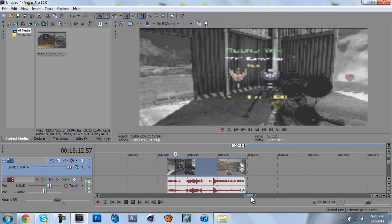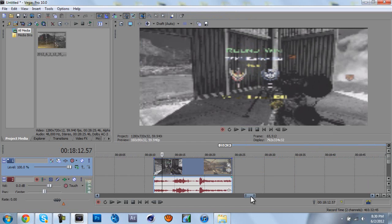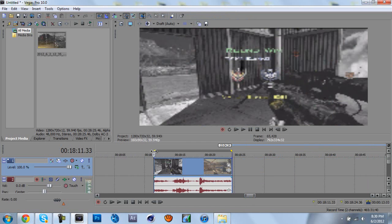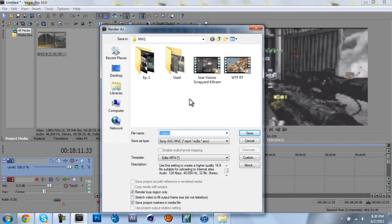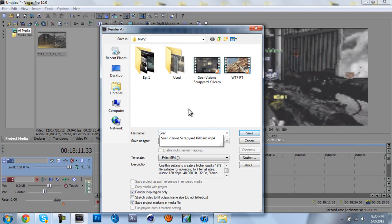And then, what you want to do, before you render, just come to your clip, double click on it. This will select the area that you're going to render. So, then you come here, you click render as, and you just type in whatever you want, as you can see I already have it.